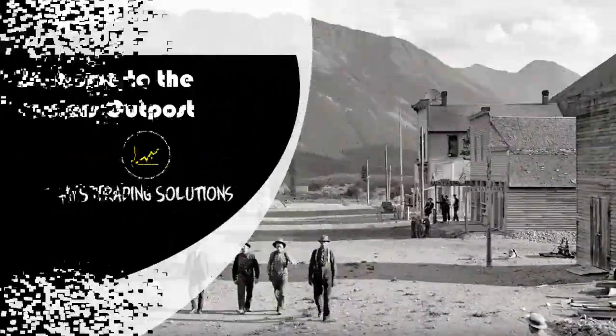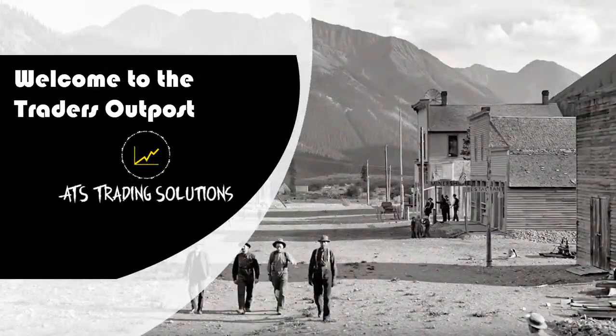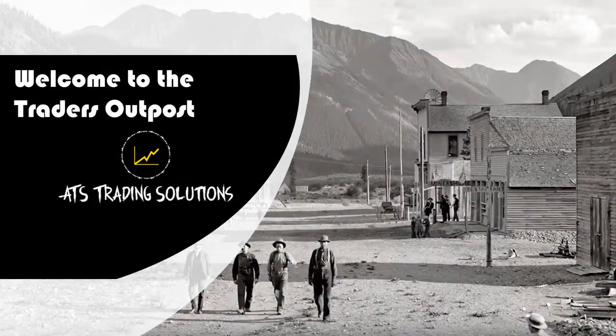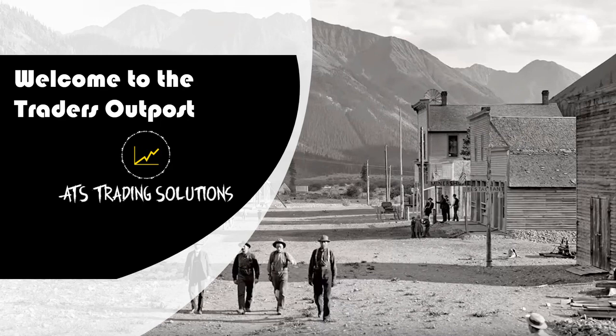G'day Traders, I'm Rich. Welcome to the Traders Outpost.